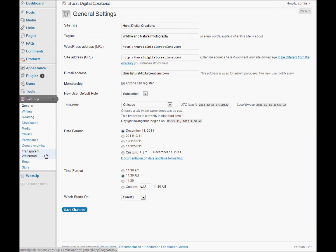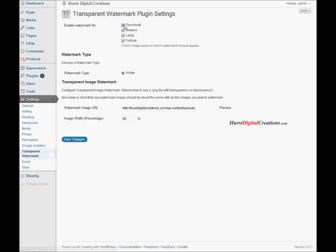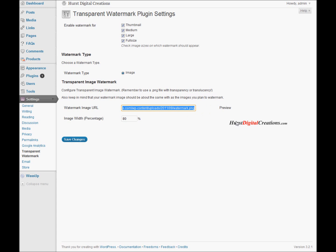Under Settings, select Transparent Watermark. You can select which size images you want to put it on. You can also change the width — right now I have it set to 80%, so it doesn't quite cover the whole width, but it'll automatically scale. Then you just plug in the URL of the image you want to use. Notice it's a PNG image — it's a little bit different than a JPEG in that it has the ability to support transparency. And that's really the only options you need; it just automatically copies that watermark image right onto all the images you upload.